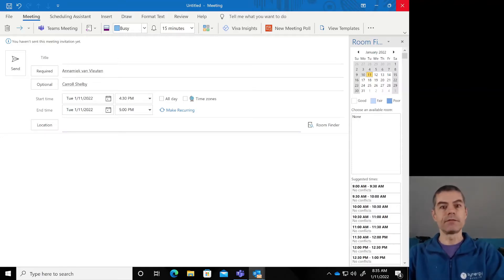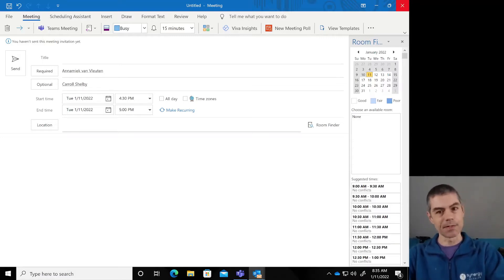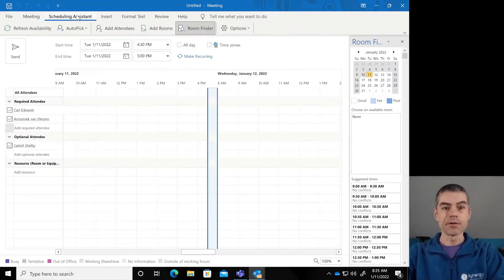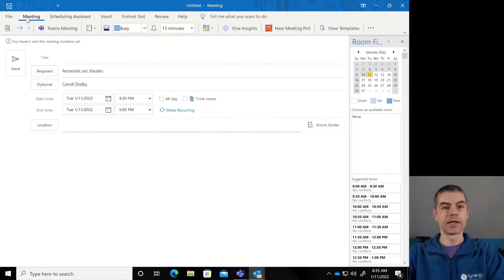So we want to create an invitation, we're gonna add our required attendees, we're gonna look through the potential suggested times here on the right side in the room finder, or click through in the scheduling assistant to see when people are available.